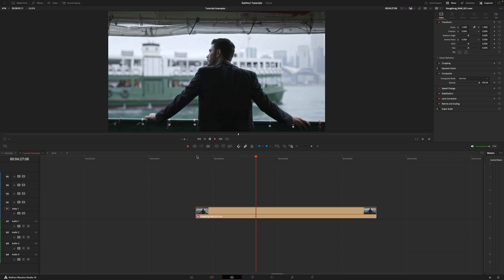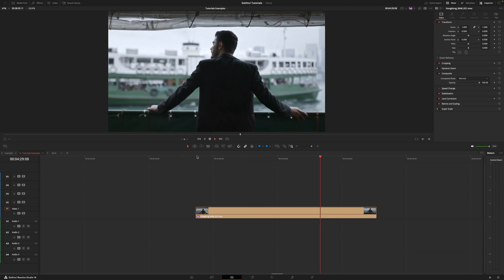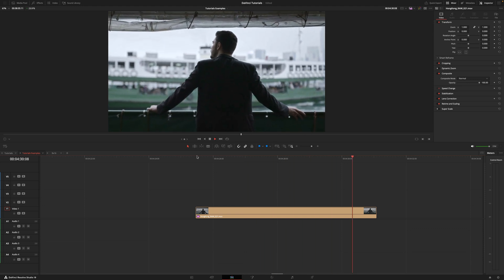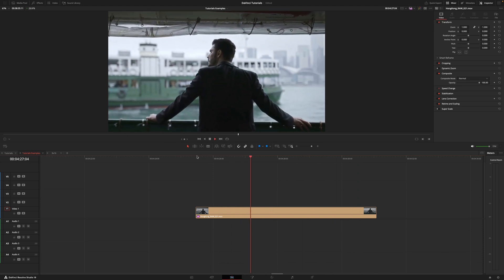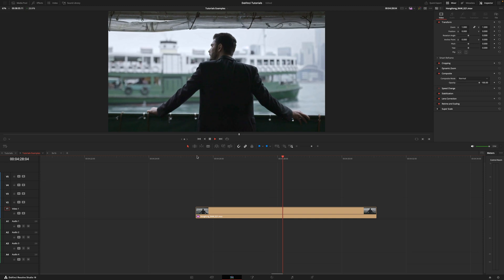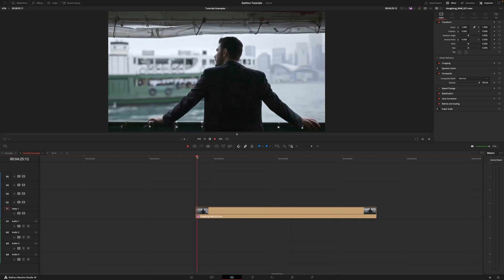So I have this shot that was shot in 4K 16x9 as you can see, and the client asked me to do a crop 9x16 for social media.